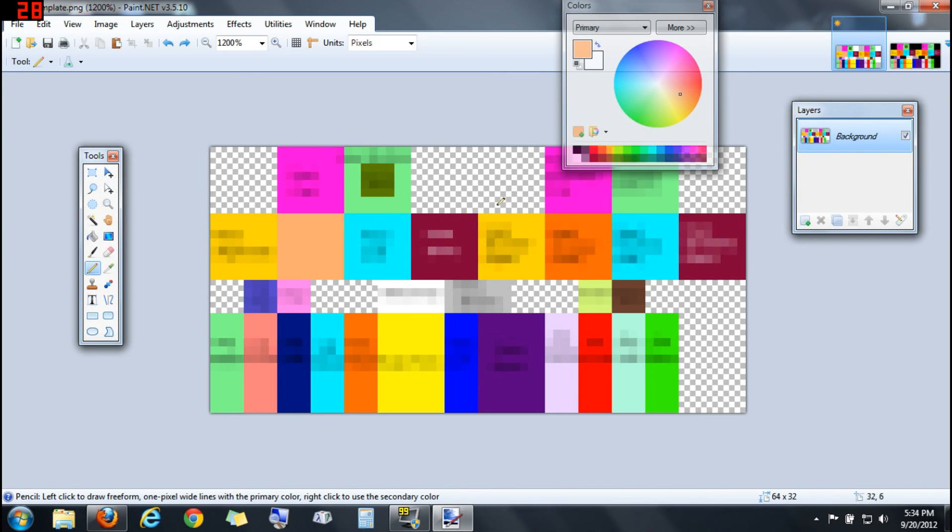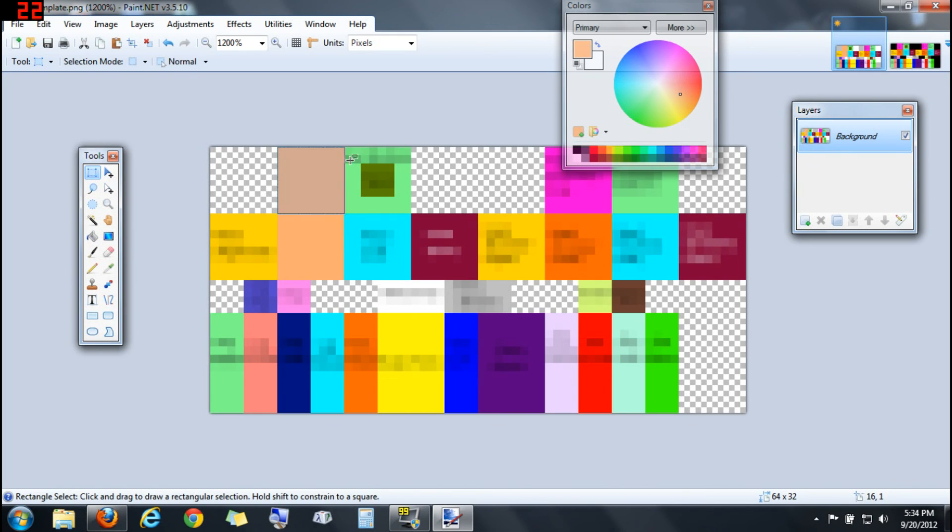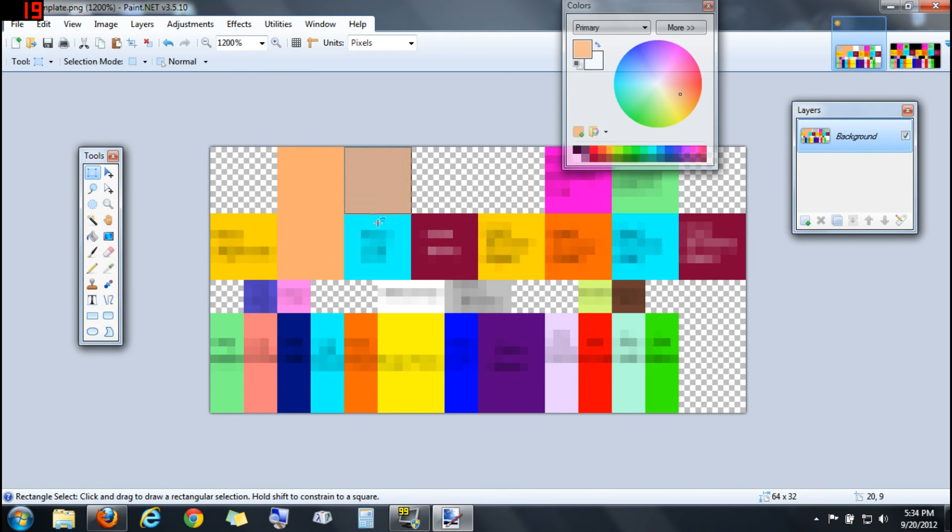So when you're finished with this skin, I'm just going to real quick throw together a skin. So I'll just fast forward this part.